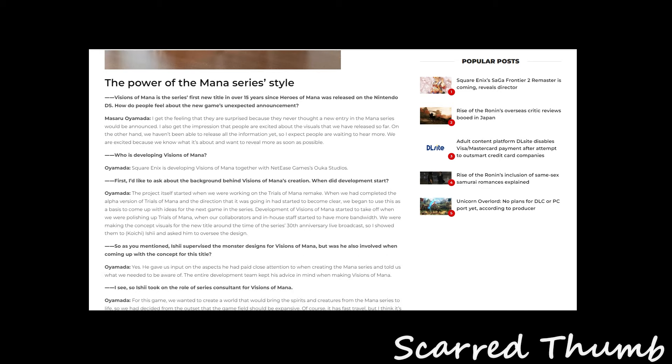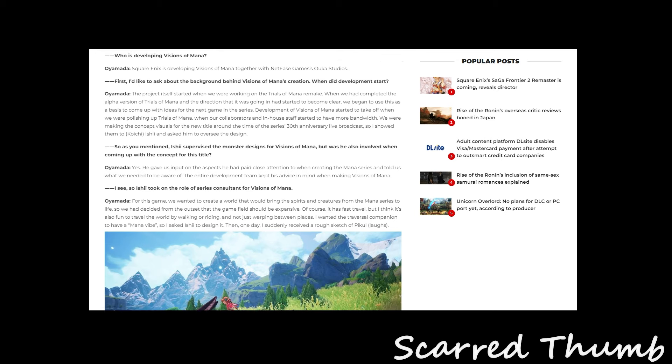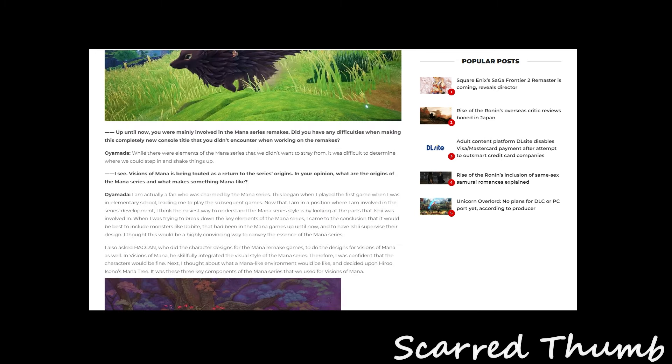So who's developing Vision of Mana? Square Enix is developing it with NetEase Games Ouka Studios. First, I'd like to... let's see. Vision of Mana creation. Let's see. Roll for Excel of Vision of Mana.